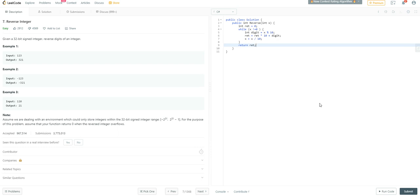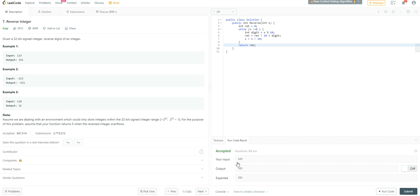Let's see if we can run the code. It does run. The input is 123, output is 321 — that's what is expected. Now we need to be a little bit careful here. It says 32-bit signed integer and there's a note: assume we are dealing with an environment which could only store integers within the 32-bit signed integer range. For the purpose of this problem, assume that your function returns zero when the reversed integer overflows. We need to consider integer overflow.